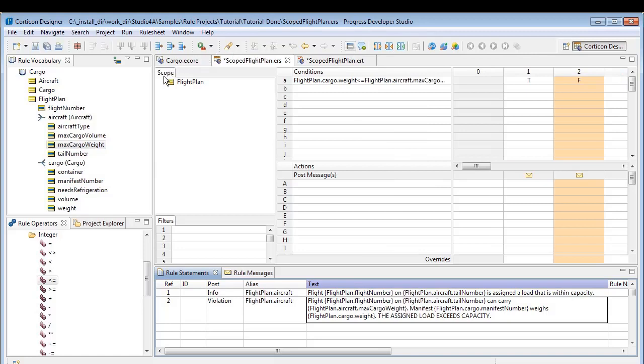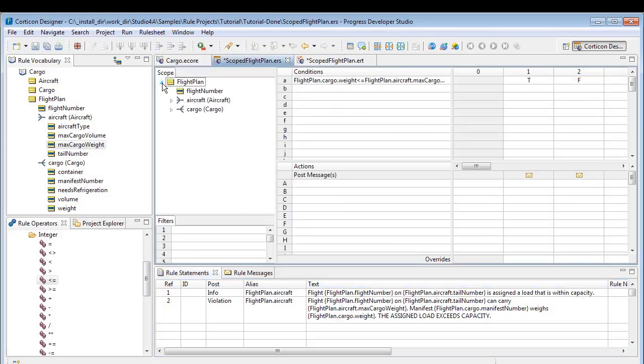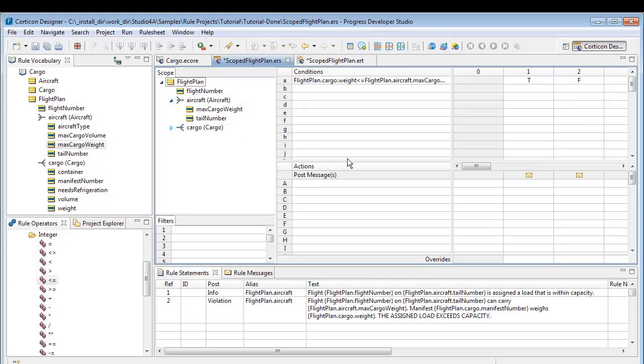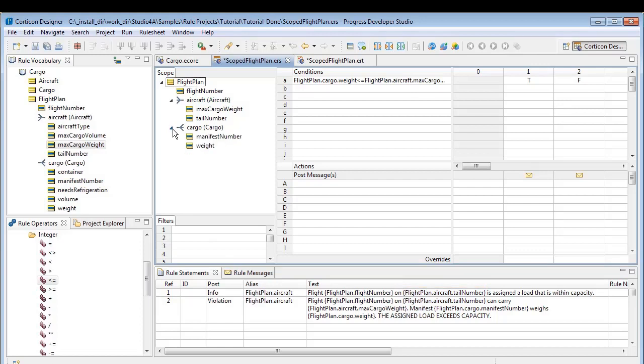Let's take a look at our scope. We open the advanced view and expand the entities and associations. They have the attributes we used in the conditions. The scope also has attributes that we used only in the statements. Note that we added the qualified flightplan.aircraft.tail number instead of the broader aircraft.tail number, which would have drawn all the aircraft into the evaluations. So too with the manifest number.